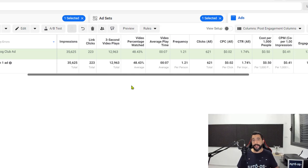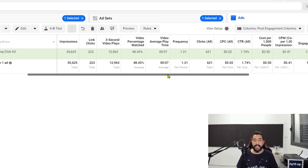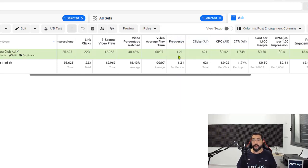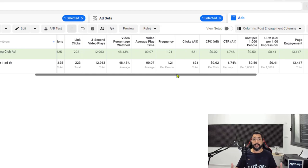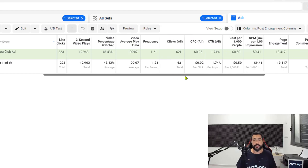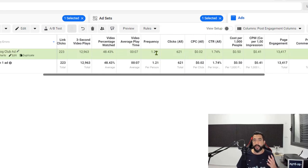Next, you have your frequency. The reason I added this to the columns is because you want to make sure that people are not seeing your ad too many times. Each person should view your ad one to one and a half times, which is 1.0 to 1.5. If your number is more than 1.5, then your ad is experiencing what we call fatigue — the same people are seeing your ad, and if they're not buying it and you're advertising to them over and over again, your ad is not going to give you good results. Therefore, you'll need to expand your audience size by adding in more audience interests. The frequency here is 1.21, which is perfect.